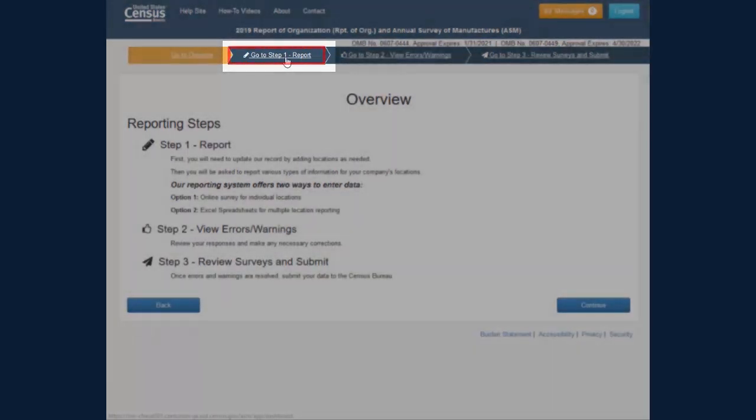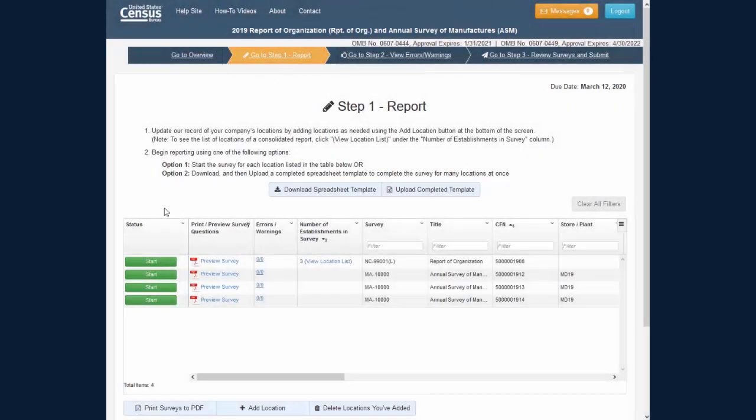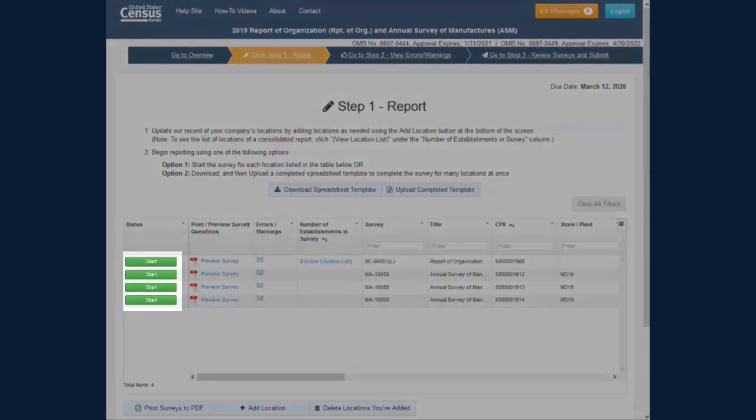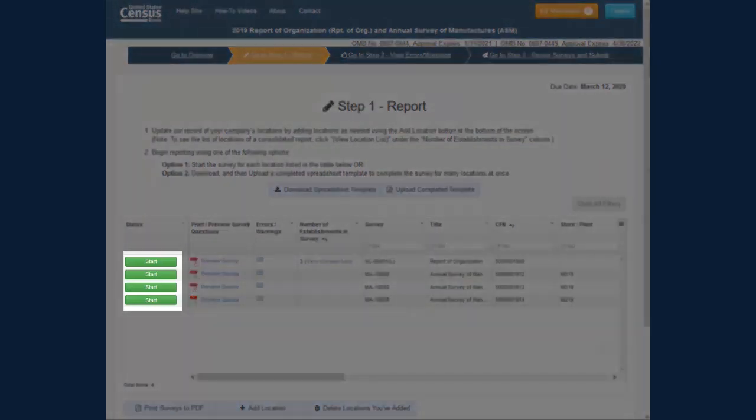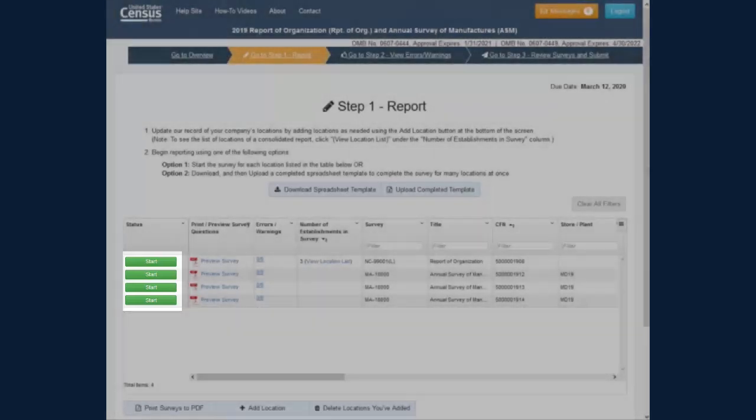On the Step 1 Report screen, you have all the surveys you will need to complete. There are two ways to begin a survey. The first is to click the green Start button to complete the survey in the survey view.